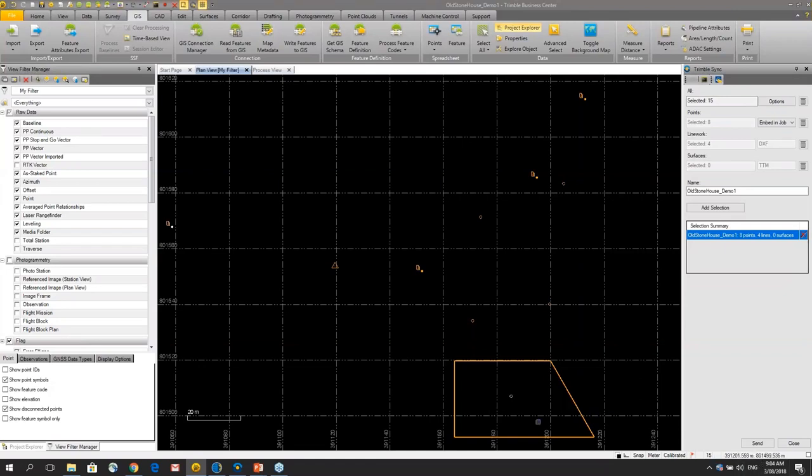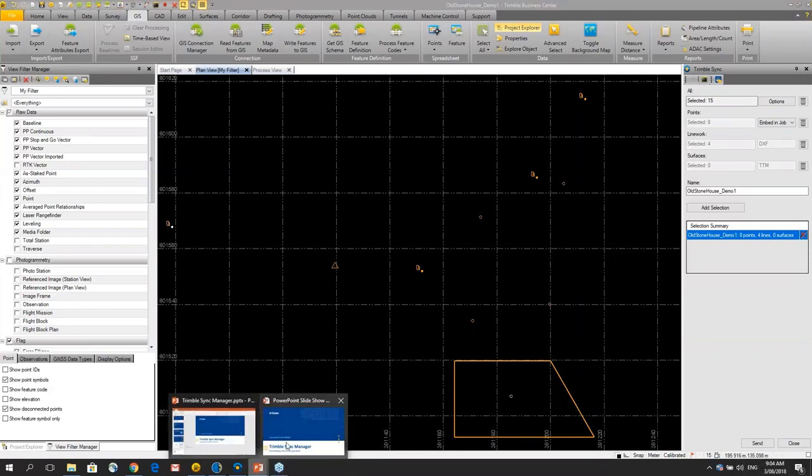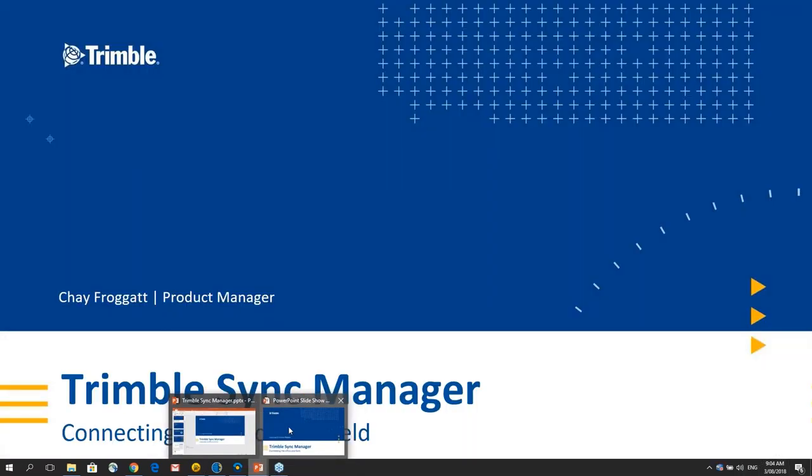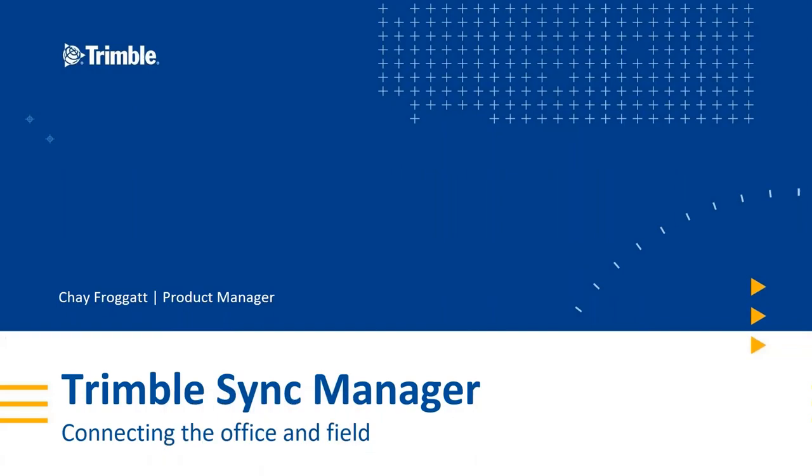So that's the power of Trimble Sync Manager and it's what we were trying to achieve.